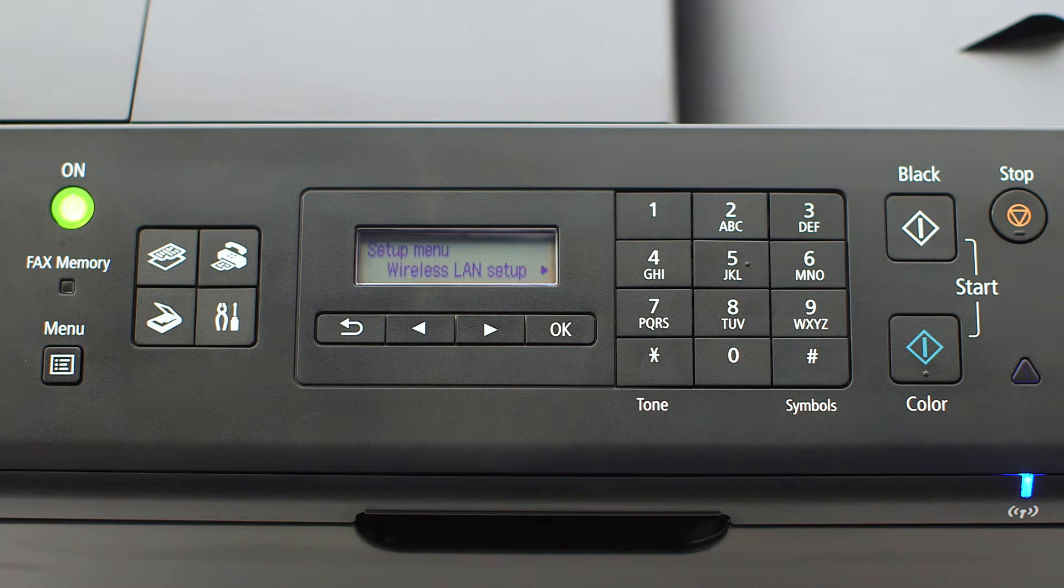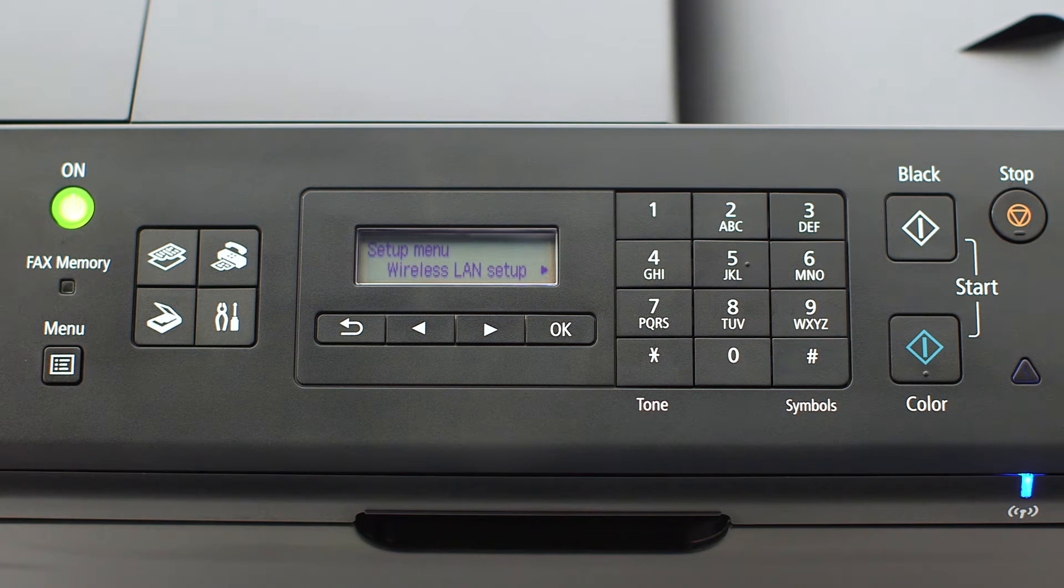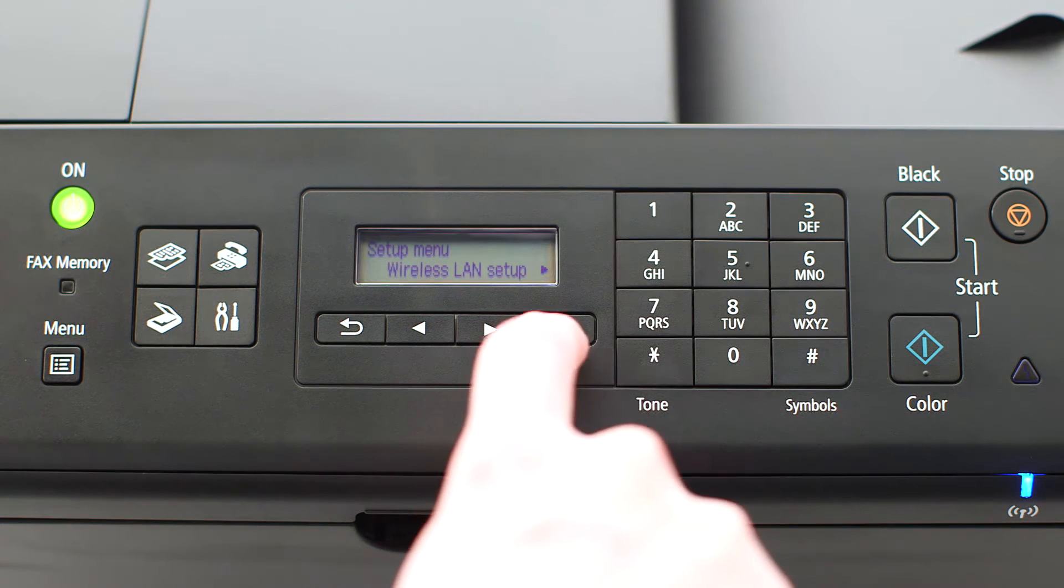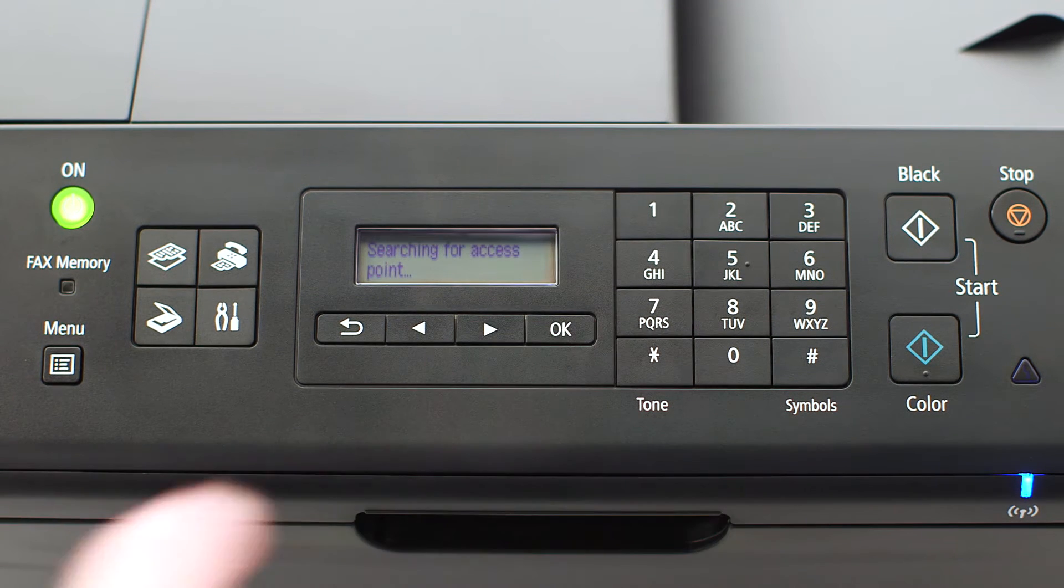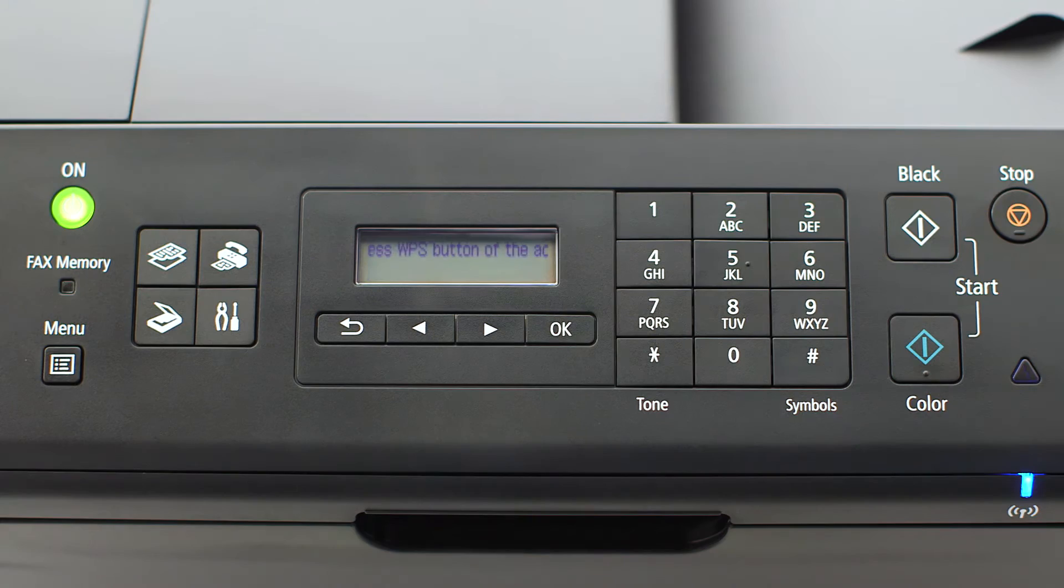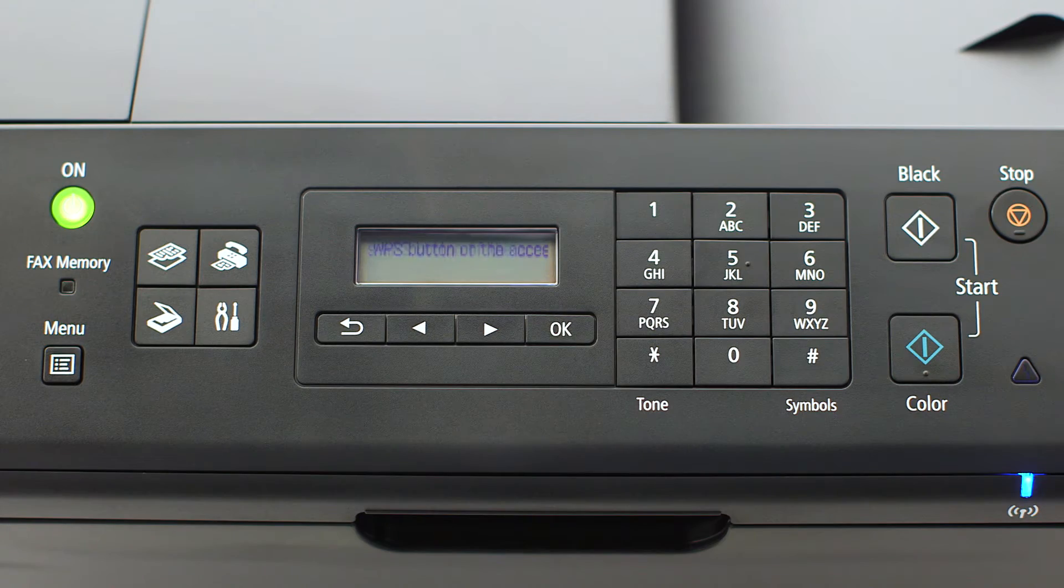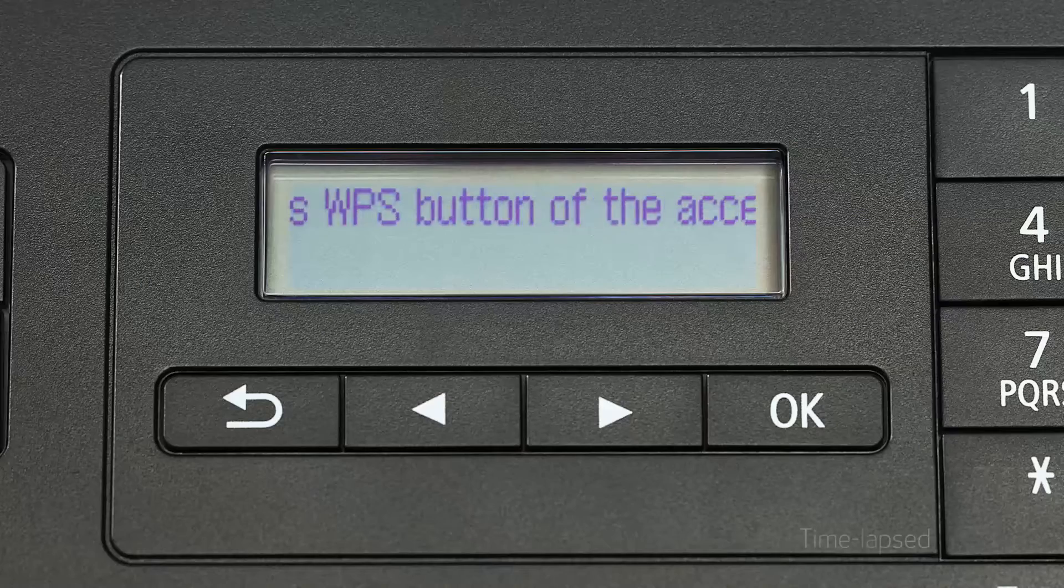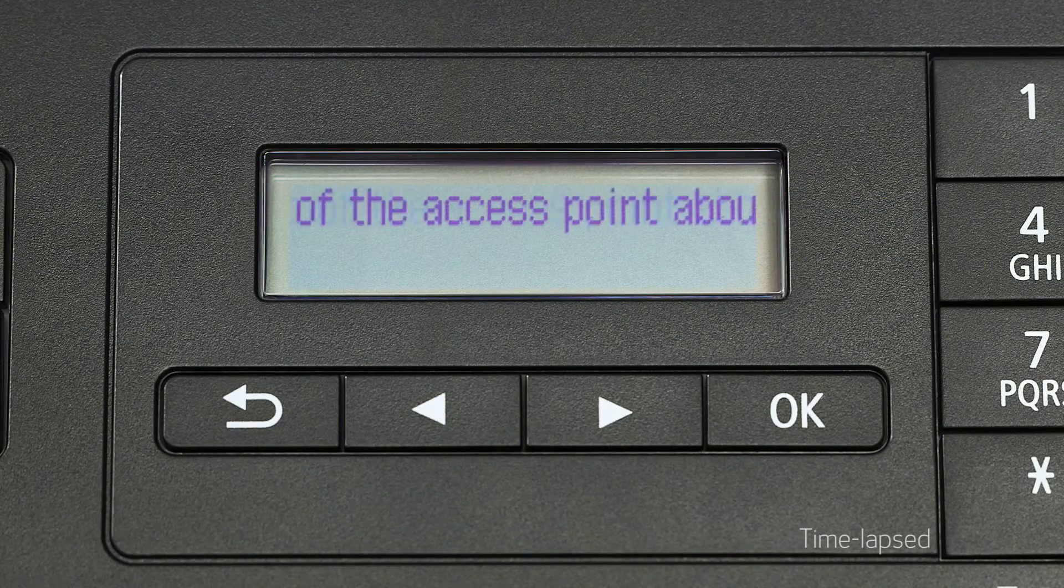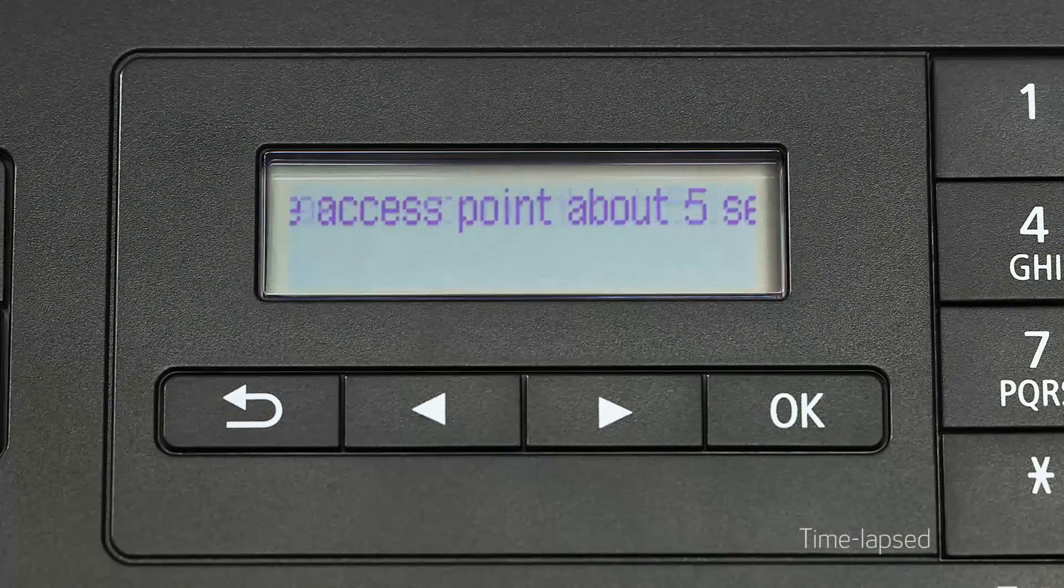The screen will now display wireless LAN setup. Press the OK button. You will need to see scrolling text on the printer screen before activating WPS on your wireless router.